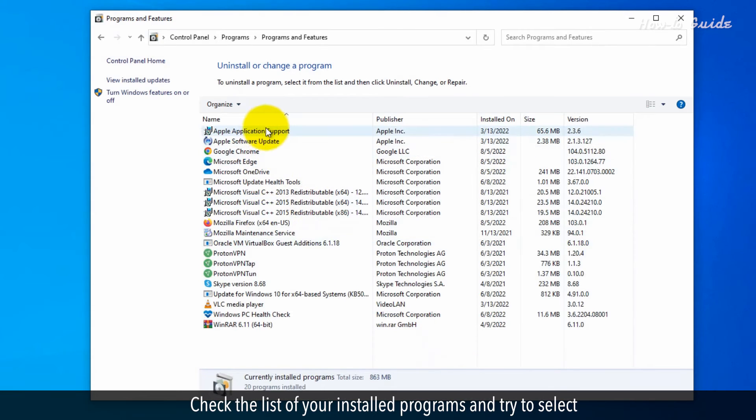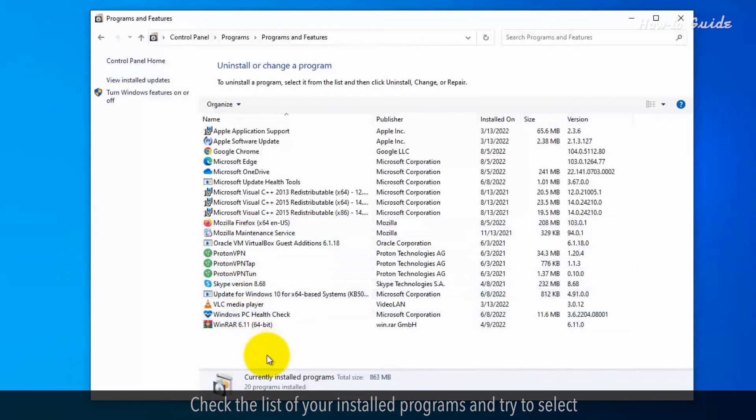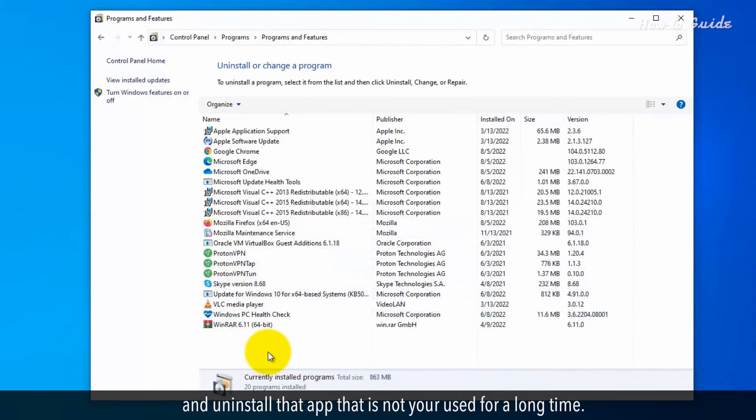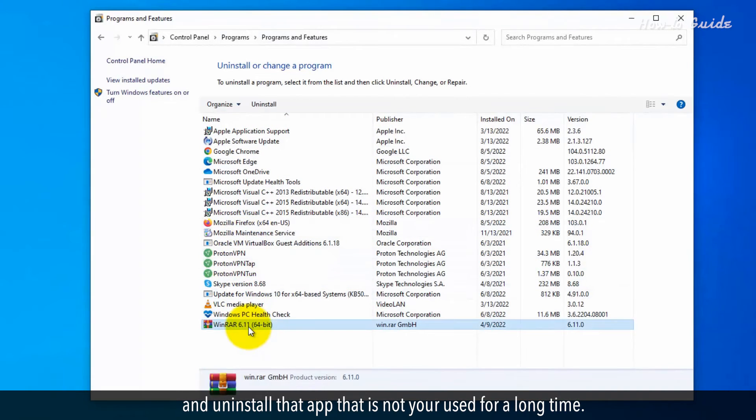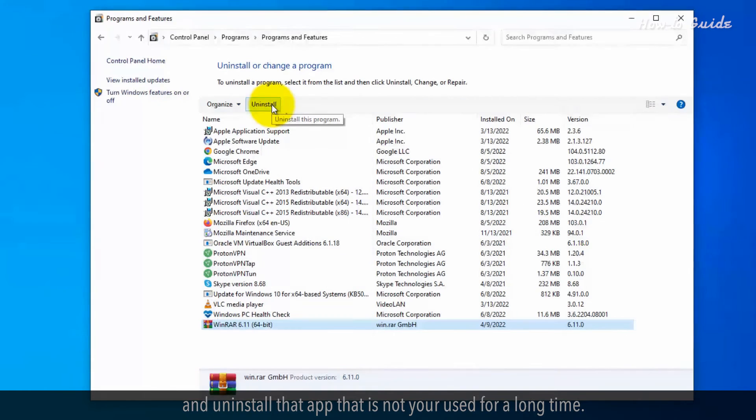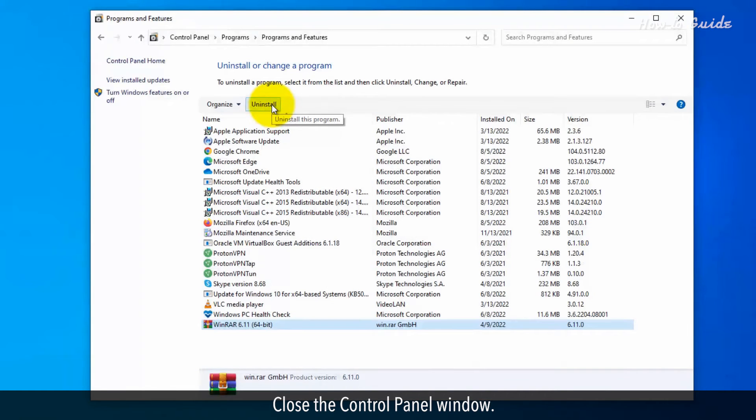Check the list of your installed programs and try to select and uninstall the app that is not your used for a long time. Close the control panel window.